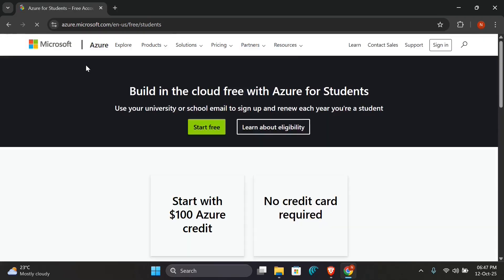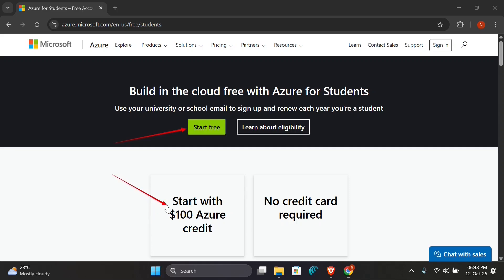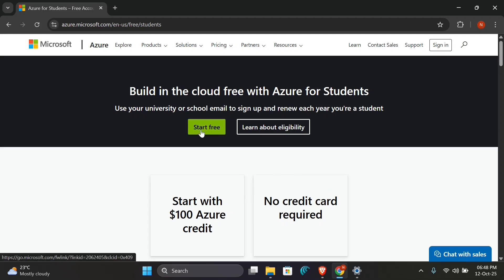You'll be directed to this page where you will see 'Build in the cloud free with Azure for Students.' I'll click on Start for Free. You can start with $100 Azure credits and no credit card required for students. I'll click on Start Free.